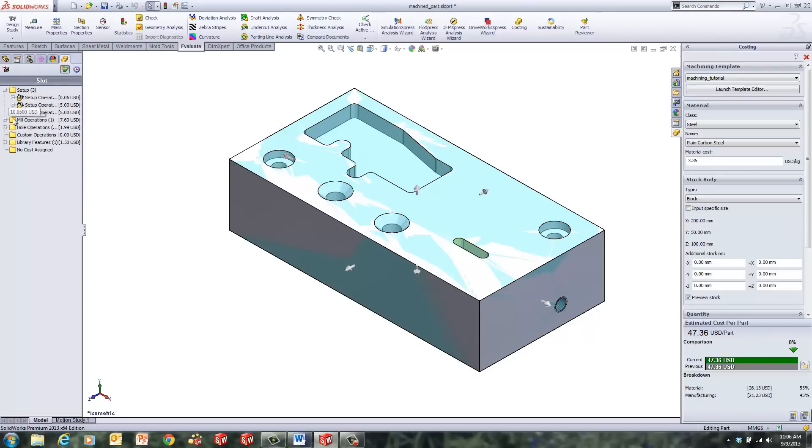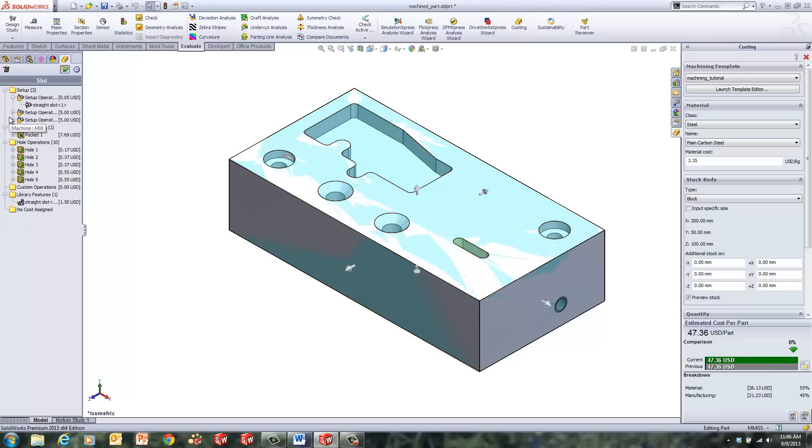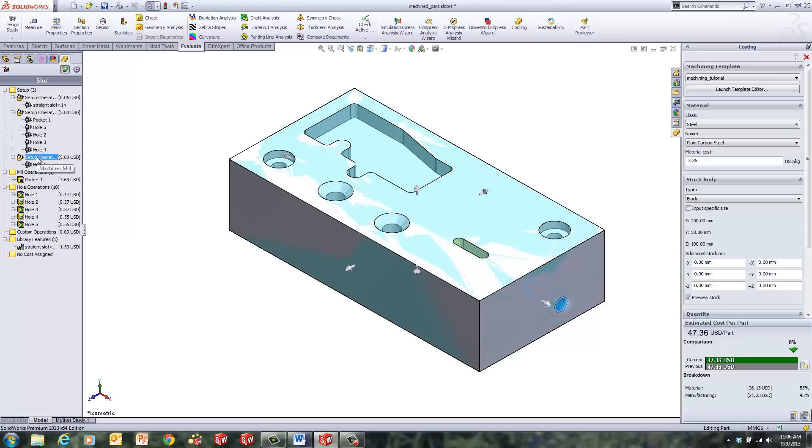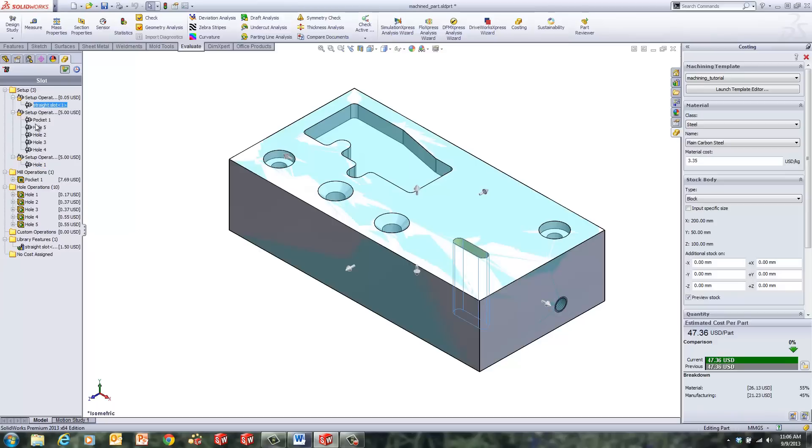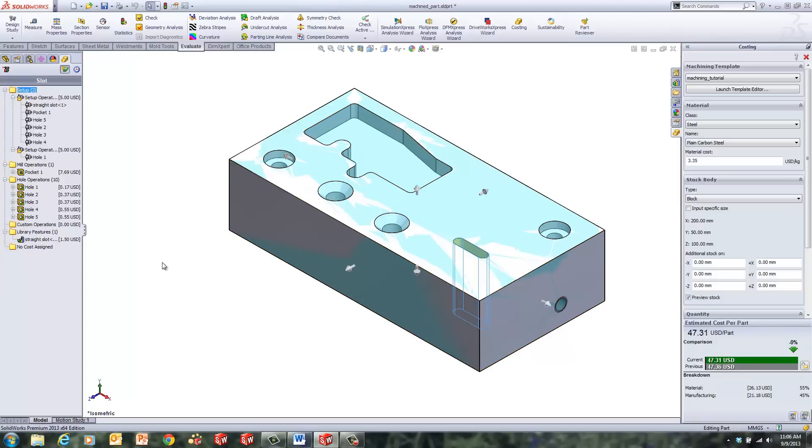And if you look at costing over here on the left, we can see the setup operations, the mill operations, hole operations, the slot as a library feature, so it's being used. It does give us three setup operations, one for the slot, and then the pocket and holes are in another, and then this hole right here on the side would require a separate operation. But the slot and the pocket and holes could actually be done in the same setup operation, so we can just drag that in, and you can see the cost decreases just a little bit by not requiring another setup to be done for the slot.